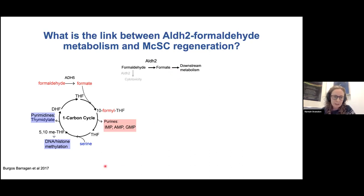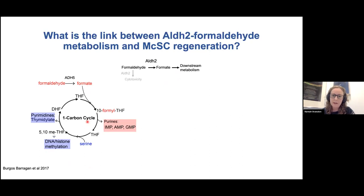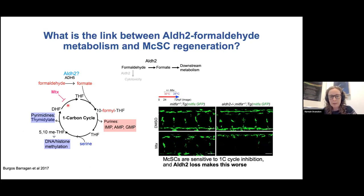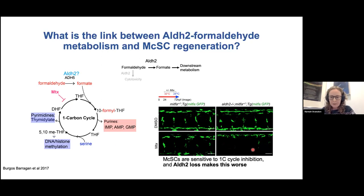Support came from work in the KJ Patel lab showing that ADH5, which has the same function as ALDH2 in the cytosol, shunts excess formaldehyde to generate formate, feeding into the one-carbon cycle — an ancient pathway that, amongst other things, generates purine and pyrimidine nucleotides when cells are dividing quickly. I added methotrexate to embryos during regeneration and saw that the melanocyte stem cell niche was sensitive to this drug — there was loss of MITFA-GFP expression — and this loss was much worsened in the ALDH2 mutant background, suggesting formaldehyde metabolism and the one-carbon cycle are really important in melanocyte stem cells.